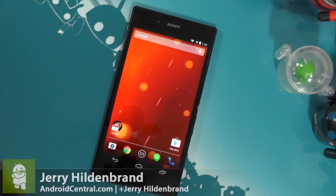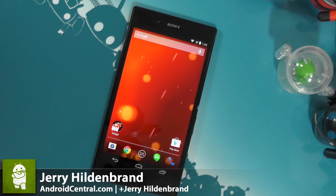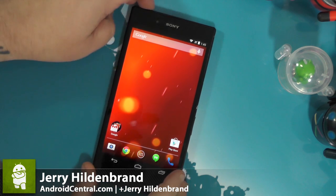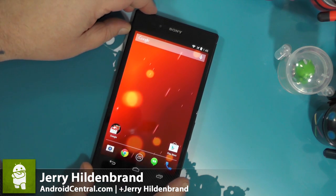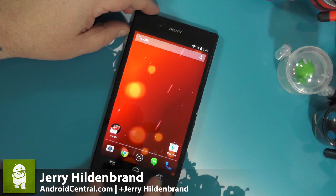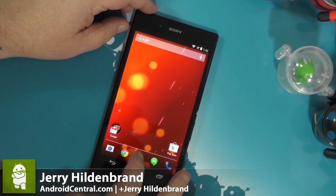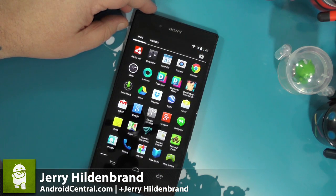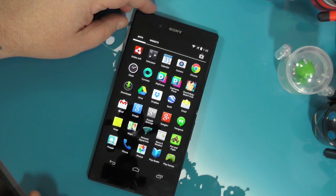Hey everybody, Jerry here from Android Central. We're looking at the Google Play Edition Sony Z Ultra and I want to show you a little bug that's on the software when you uninstall an application. We are picking on Adobe Air because it is at the top of the list, but it does this with every app.